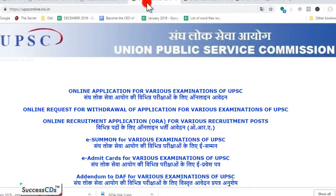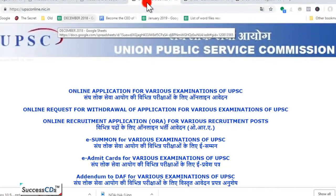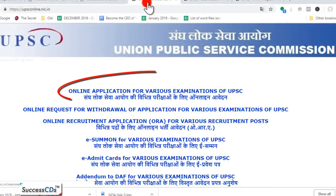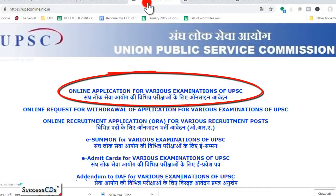Ab discuss karte hain iska application process kya hai. Jab aap UPSConline.nic.in par jayenge, aisa screen appear hoga aapke saamne, aur aap yahan 'online application for various examinations of UPSC' par click karenge.